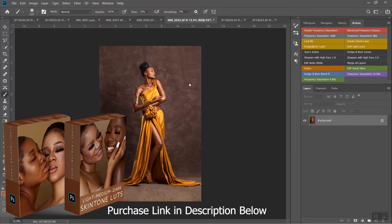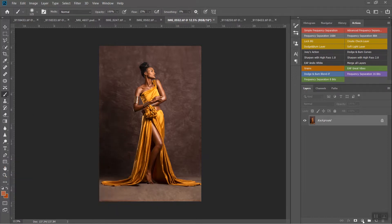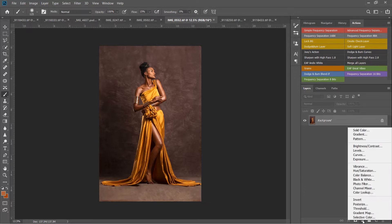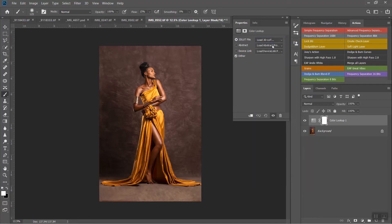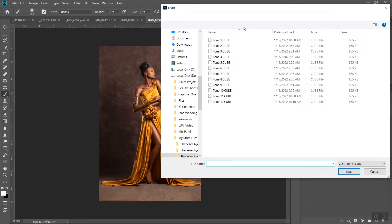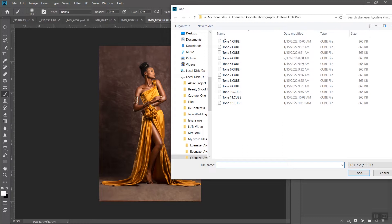I'm going to start with this first image that I shot some time back and apply the skin tone LUT on it. All you have to do is download the file, unzip it, and you have the files ready on your PC. I'll come to a new adjustment layer, pick Color Lookup, and click Load 3D LUT. There are 12 skin tone LUTs in here that work with ranges of different skin tones.